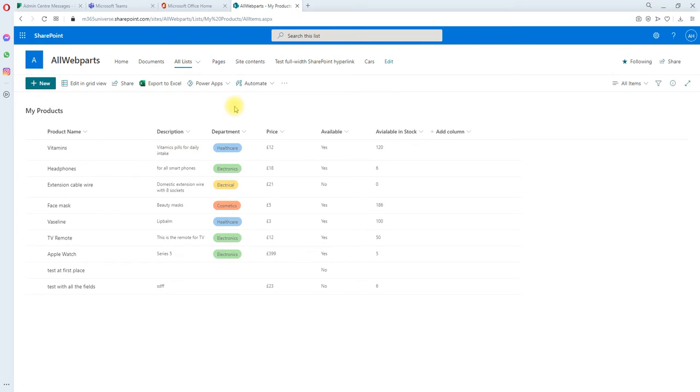For us it's not happening because the SharePoint list versioning is turned off by default.